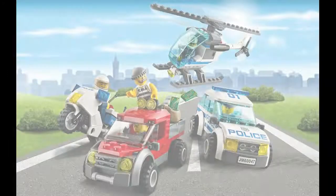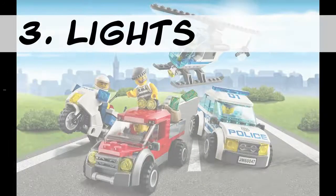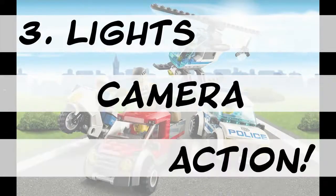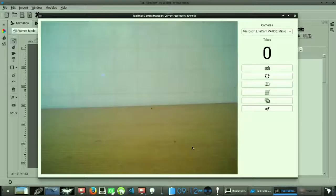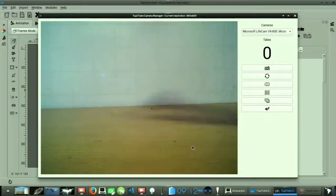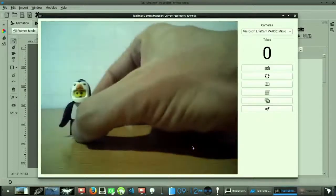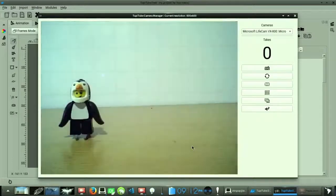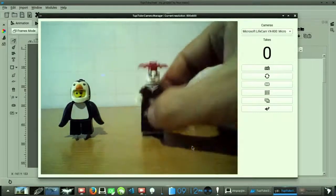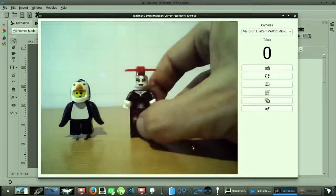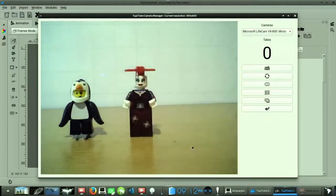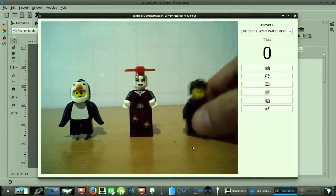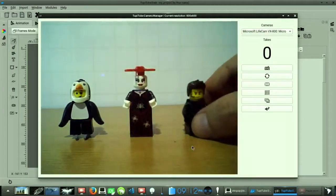Step 3. Lights, Camera, Action. We are ready to start creating the frames required for our first scene. So let's take a look to the TupiTube Desk interface, so we can learn how to use its stop-motion module.